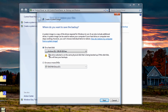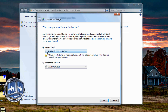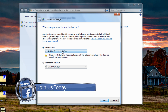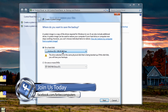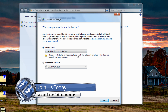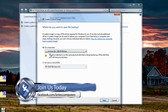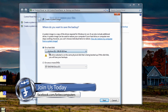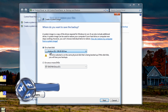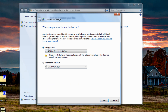Now it wants to back up to a location and it's found an actual partition on this drive. Really and truly this is not ideal, because if the drive failed you would obviously lose your backup image. For this video I'm going to use this partition, but you should really back up to an external hard drive.